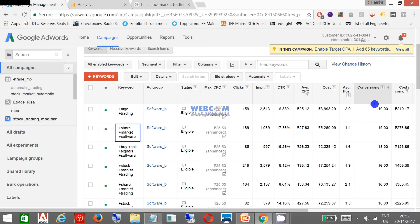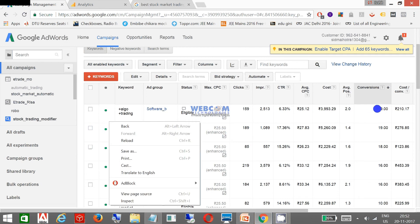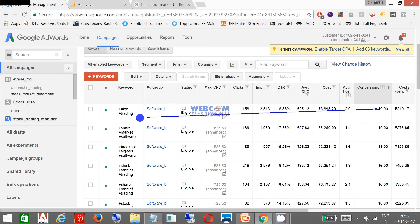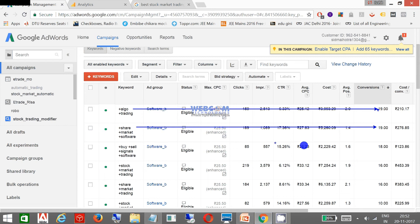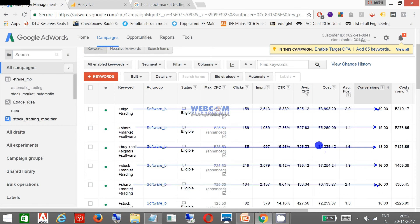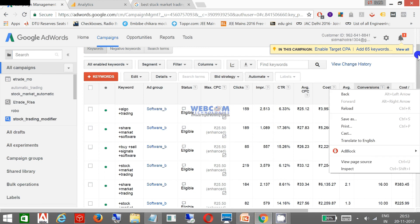Now I got various conversions on different keywords. I got 19 conversions on this keyword, 18 conversions on this keyword, 16 conversions on this keyword, again 16 on this keyword. So these are the various conversions.